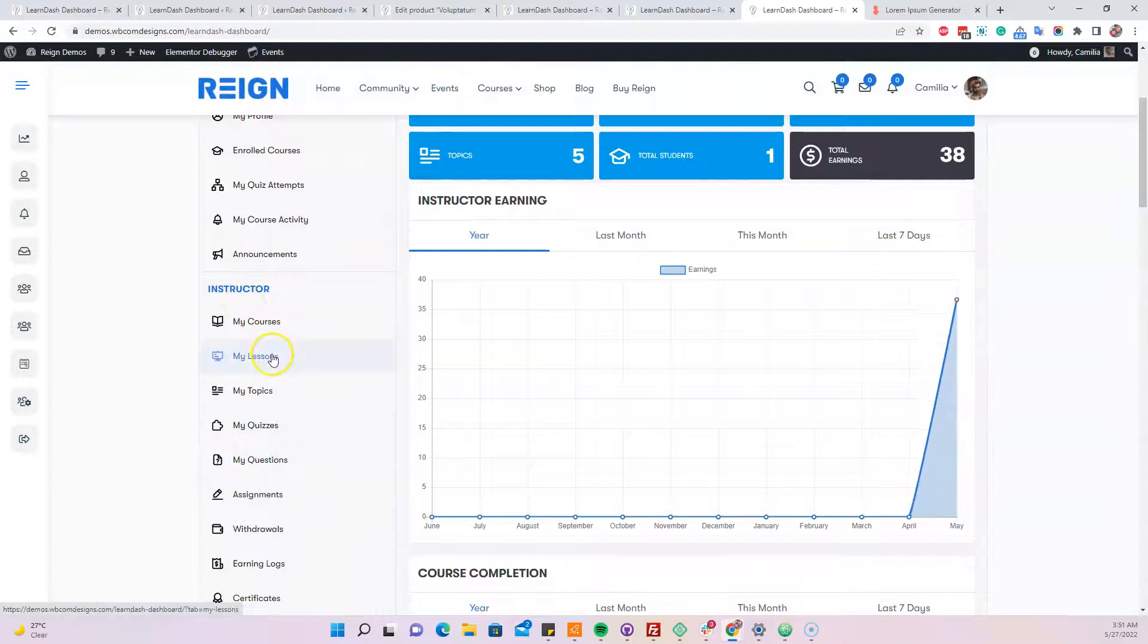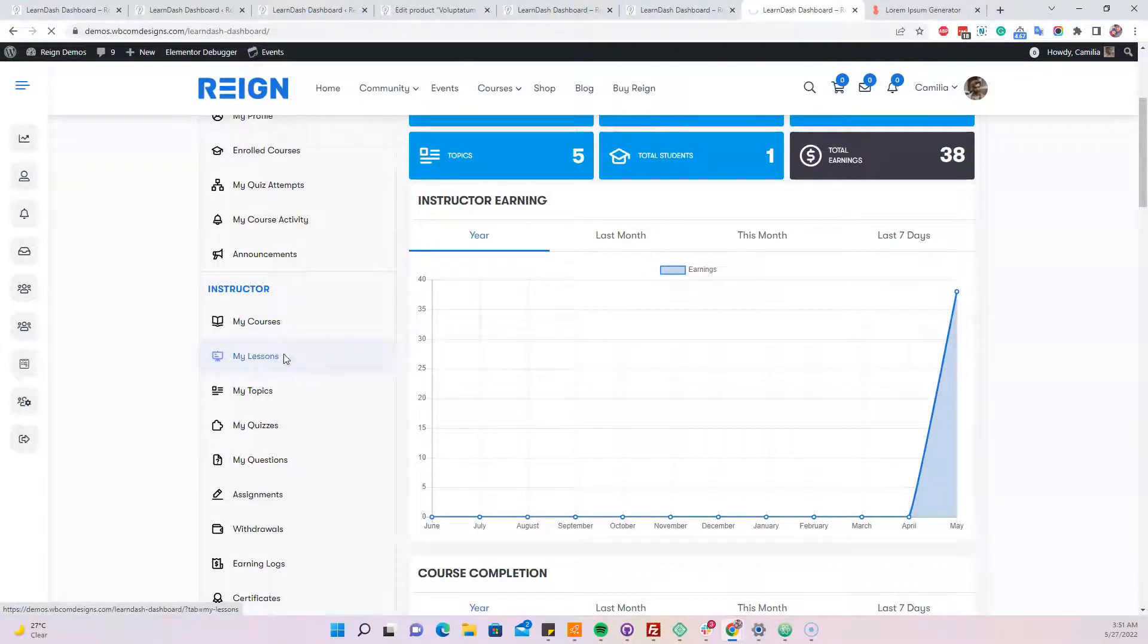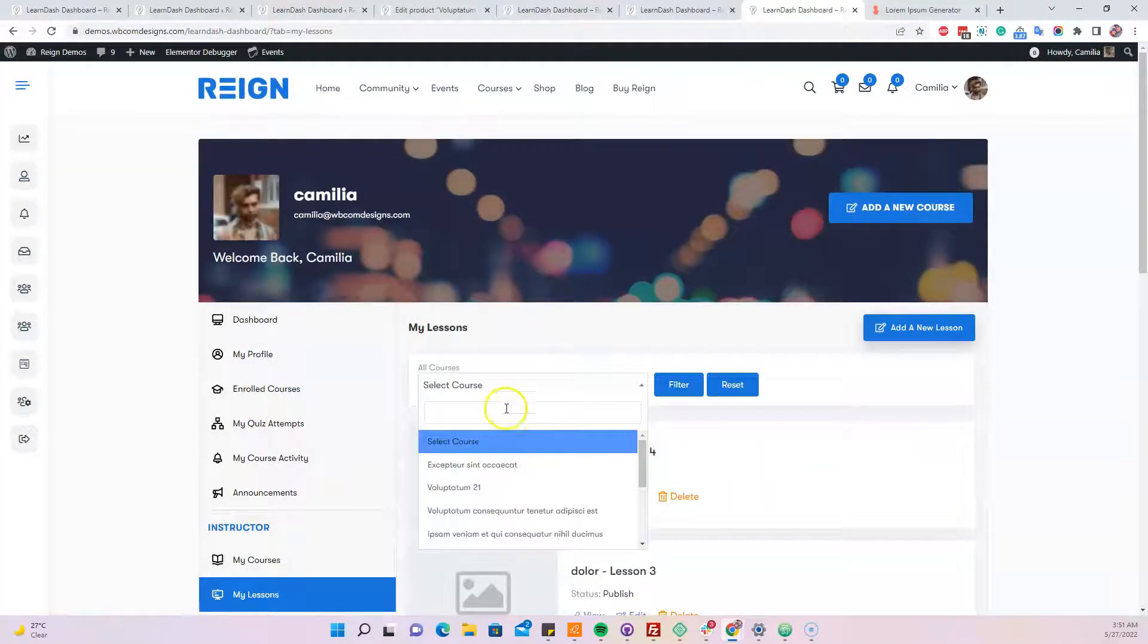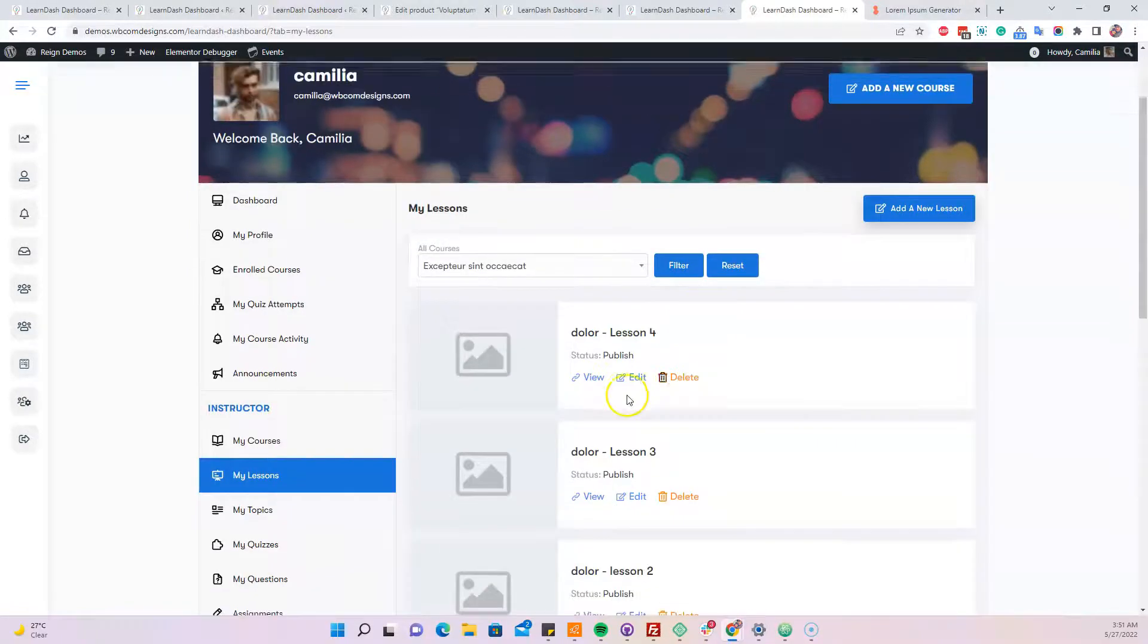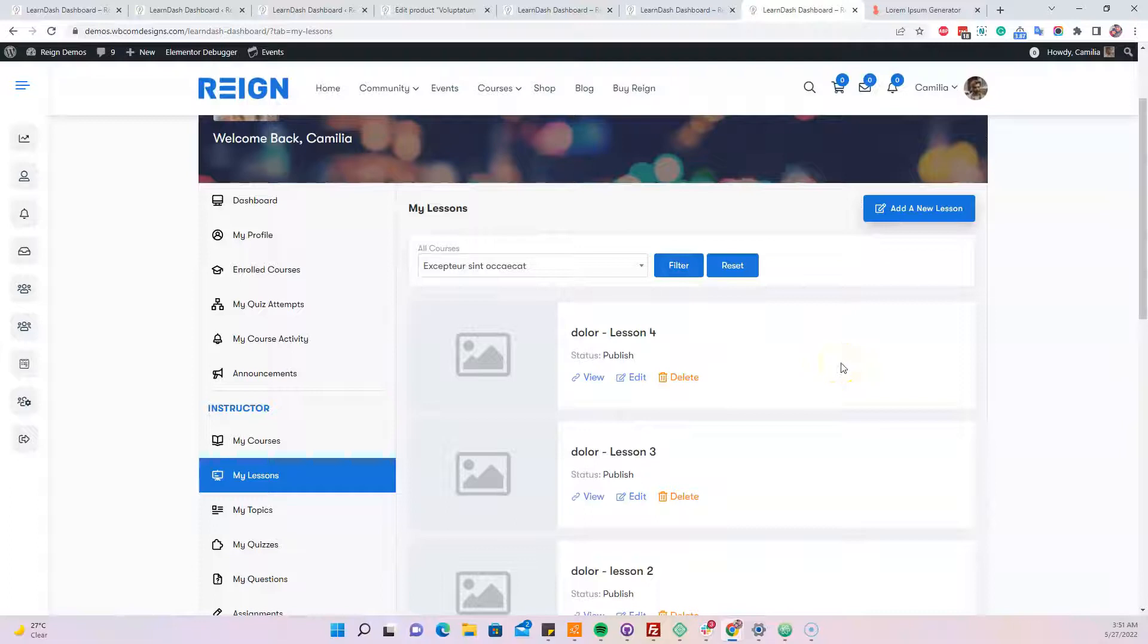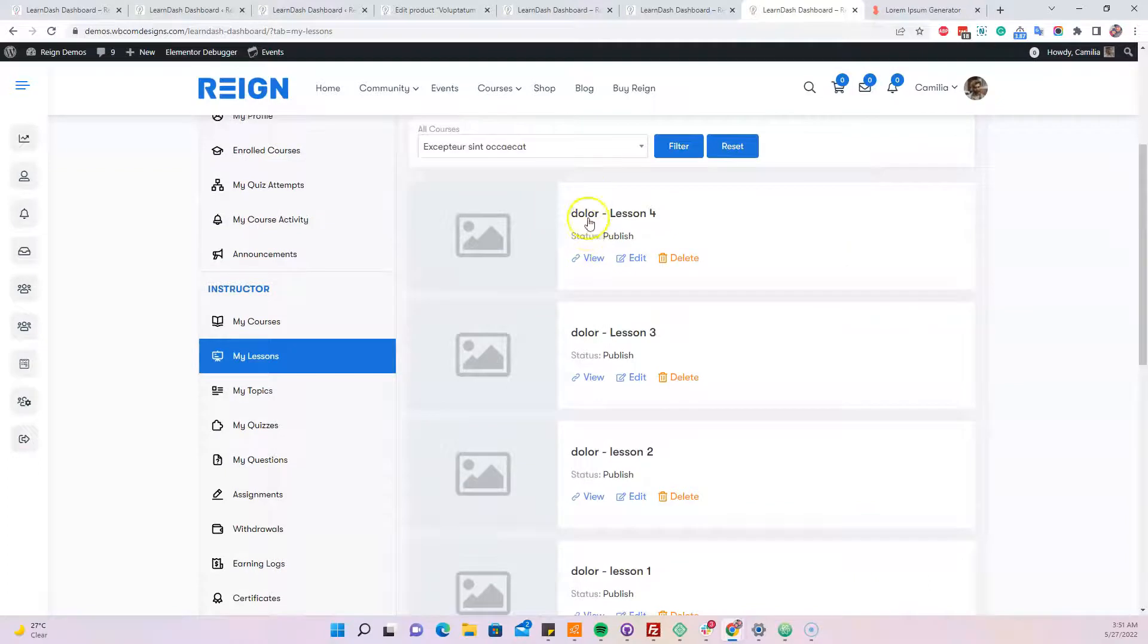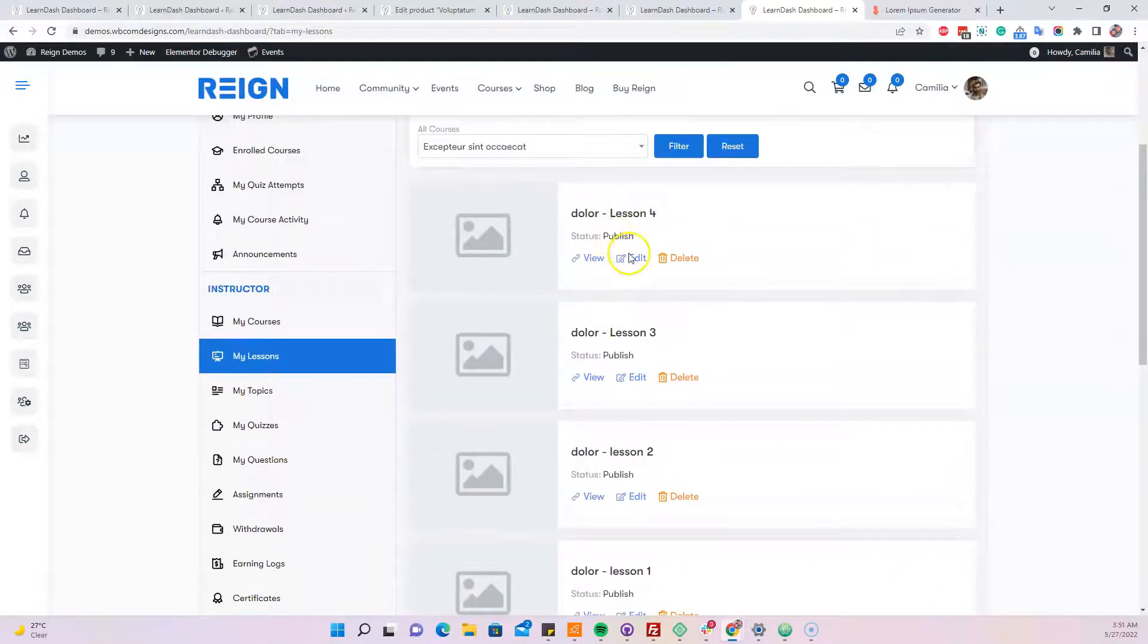And for the editing point of view, just like you have a course builder already there. All the lessons which belong to a particular course, you can filter them using this one. Suppose that this is the course what we have created right now. When you hit filter on that one, it will display all the lessons what I have created here. And now you can edit them one by one.